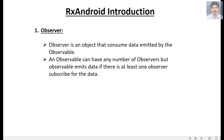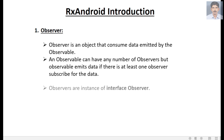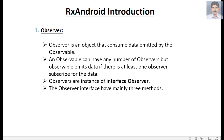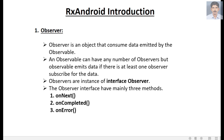An observable can have any number of observers, but it emits data only if there is at least one observer subscribed. Observers are instances of the Observer interface, while observables are instances of the Observable class. The Observer interface has mainly three methods: onNext, onCompleted, and onError.